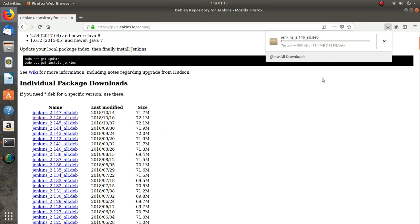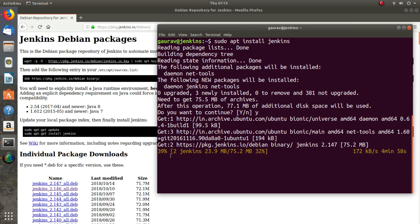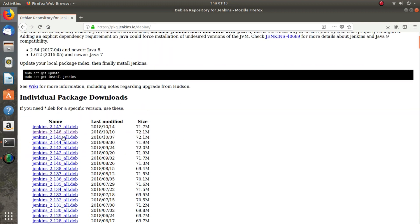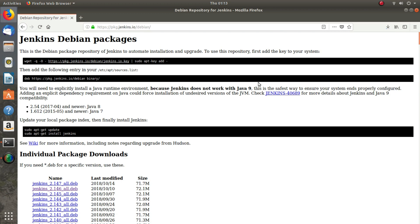If you have to install an older version of Jenkins, you have to do this method. But by the apt repository method, the latest version of Jenkins will be installed. If you want to install an old version like 2.147, you download the package and install it with dpkg. I will show you how to do that as well.